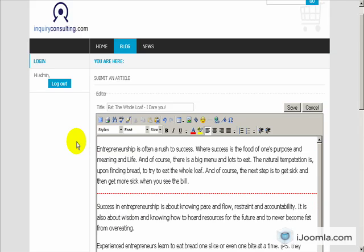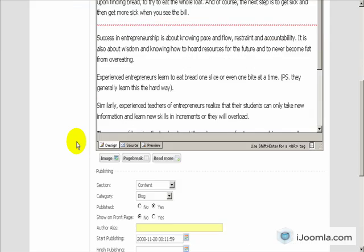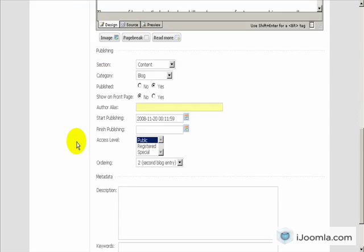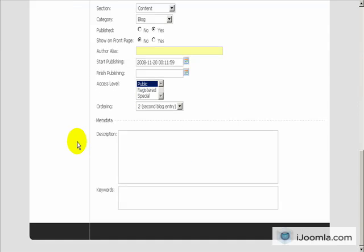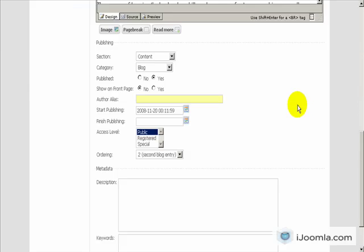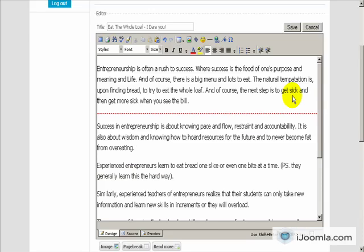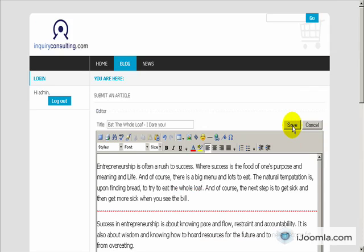Once you're done, you can save this article. There's nothing else you need to do. I mean you can change other parameters, but right now you don't really need to. So let's save it and let's take a look at how it looks like.